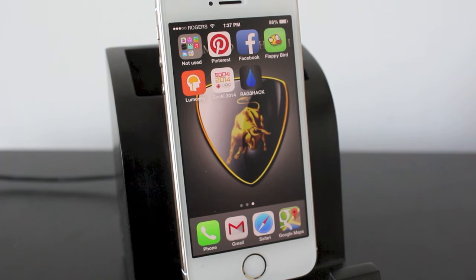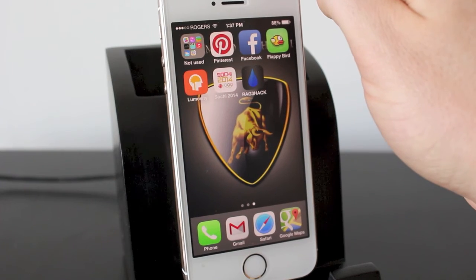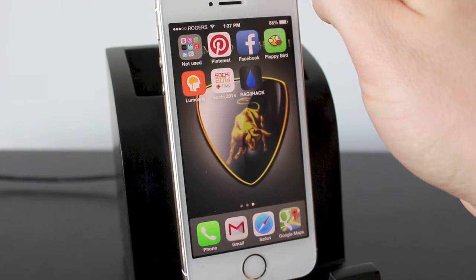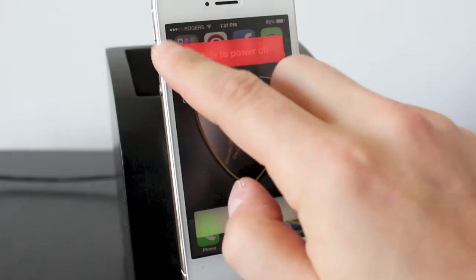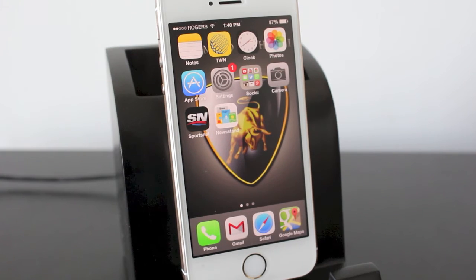One thing to keep in mind is that if you want to get newsstand back it's very simple — you just turn the iPhone off and then turn it back on. And there you see newsstand is back on your home screen.